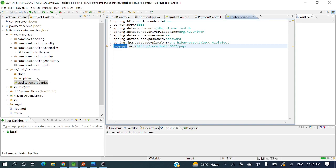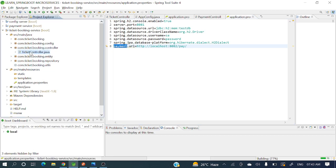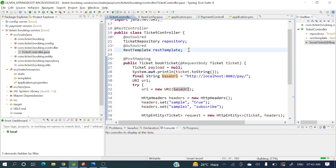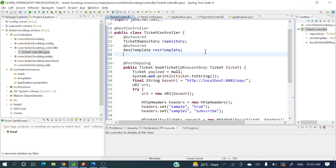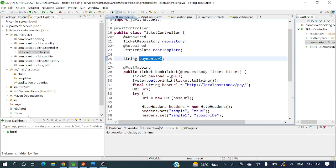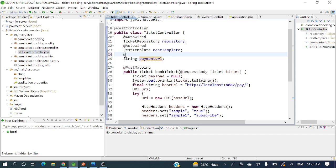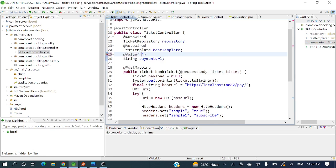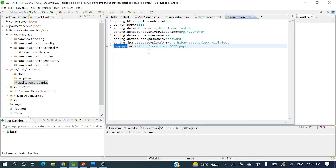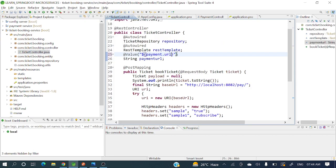Now let's see how we will read that one. Pretty simple. First, let's take an attribute here — String payment URL. And from where will we get this payment URL? From the property file. So add the @Value annotation, and here we need to have dollar curly brace payment.url closing brace. And now we will remove this hardcoded base URL and replace it with the injected payment URL field.